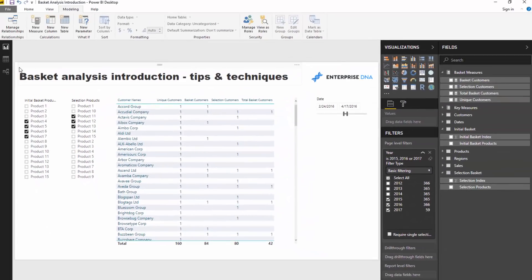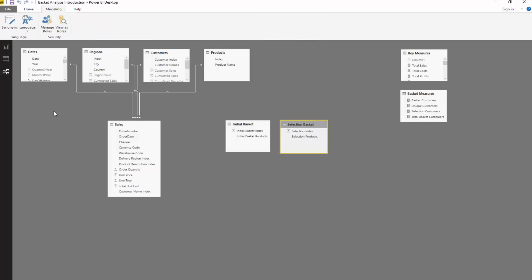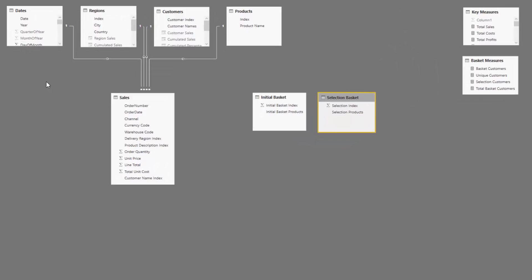Let's focus on this particular example: one set of products versus another set of products. A big tip here if you're running this type of analysis in your current models is that I don't like integrating selections like these baskets into your core model — this is what I would deem my core model, a very simple model I use all the time for examples.